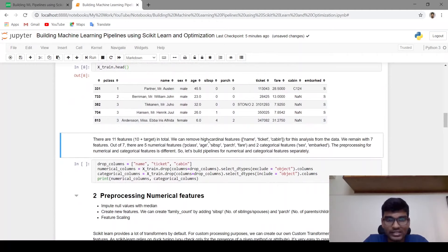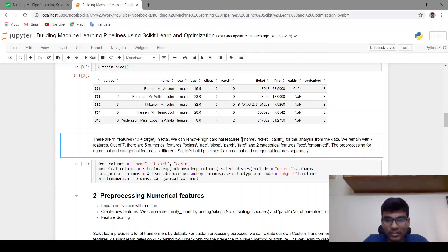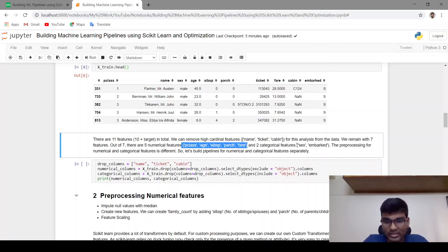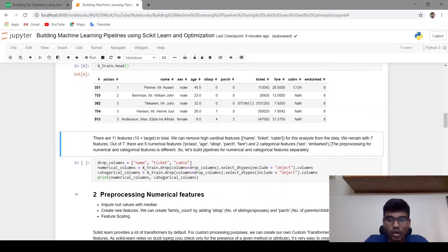For this analysis I am planning to remove those three columns which have at least one null value. After removing them we will remain with only 7 features. Out of 7 features there are 5 numerical features and 2 categorical features, which are sex and embarked.